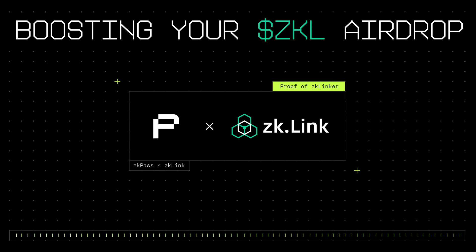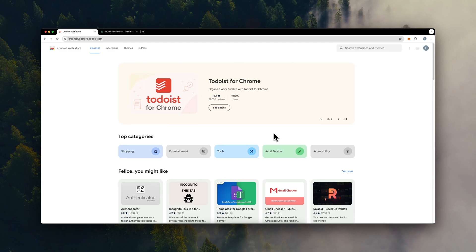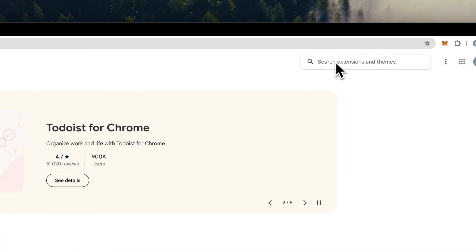Hey there! Welcome to our tutorial on completing the proof of ZKLinker verification using ZKPass attestation.